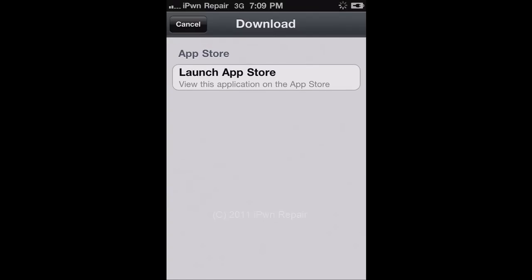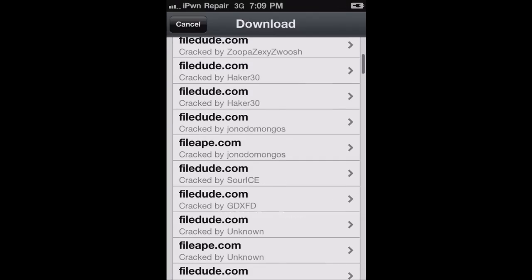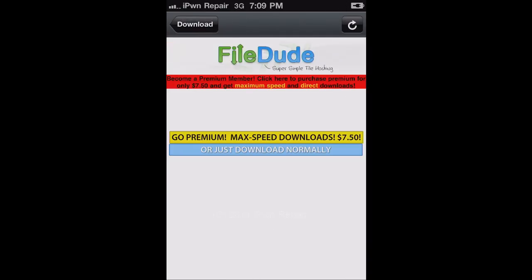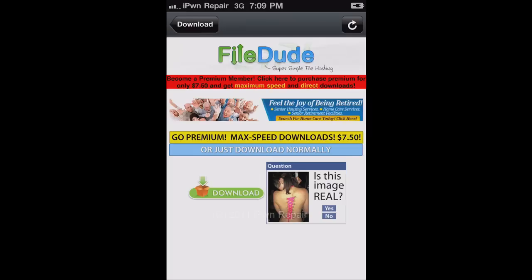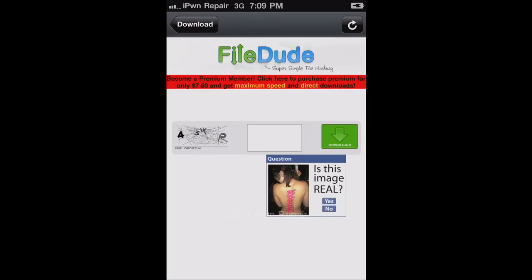You even have the option in Installous to back up these applications in your iTunes, which is a really cool feature. But as you can see, you just choose one of the download links. Some of them are faster than others. Some of the crackers are better than others. You just choose your download.